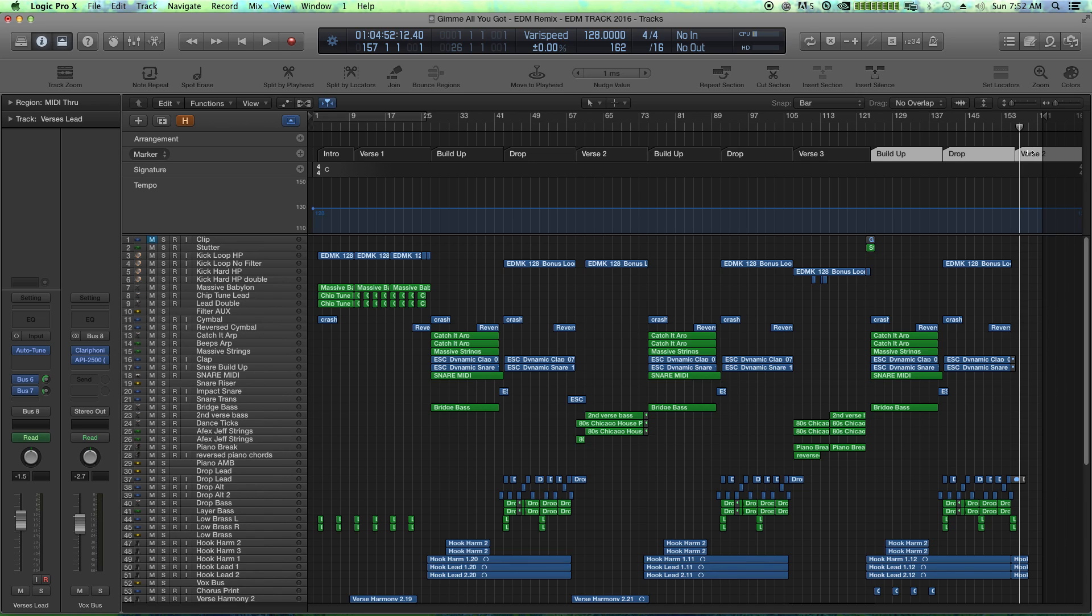There we go. And I don't have another verse after that. So let's delete that marker, click on it, and hit delete. So we've got all of our markers for the whole session.